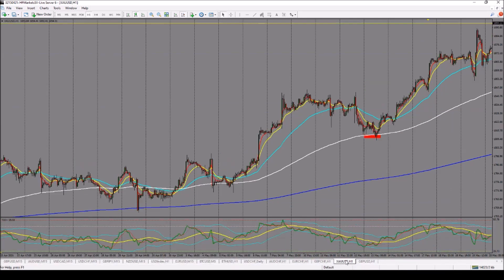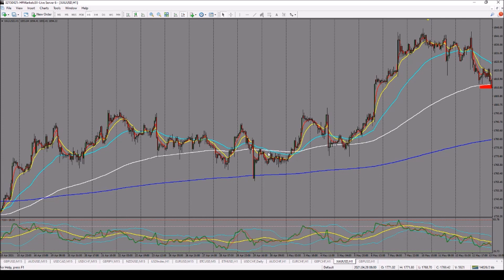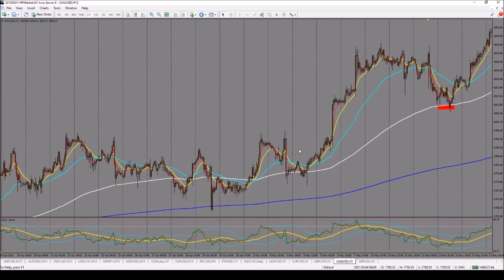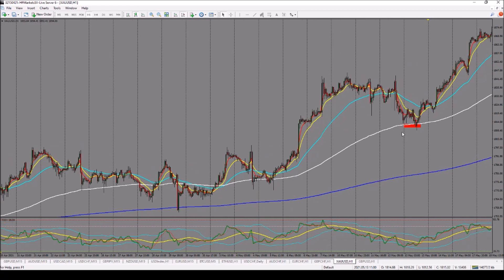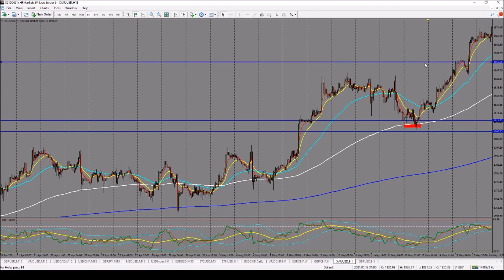On Gold, we can see there was a first crossover that is not valid because there was no fanning out of the moving averages. However, at the second crossover the fan out did happen. After fanning out, we had the setup — a double touch on the 200 EMA. Our entry was at that point, our stop loss was below structure, and our take profit was three times the size of our stop loss. The trade worked out well.